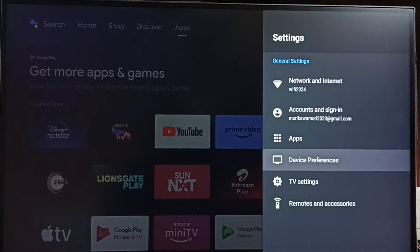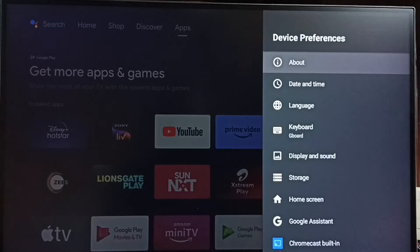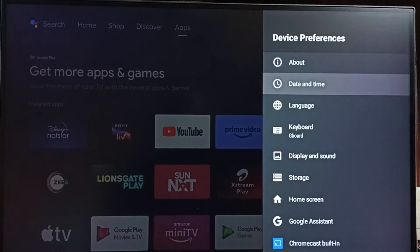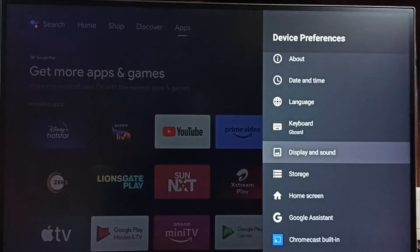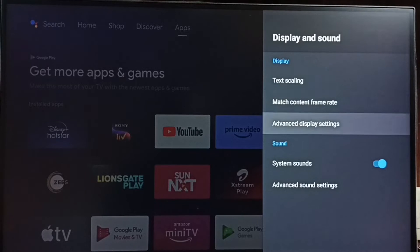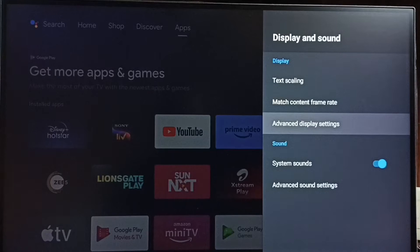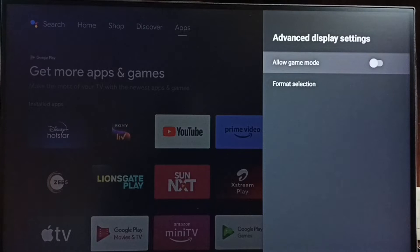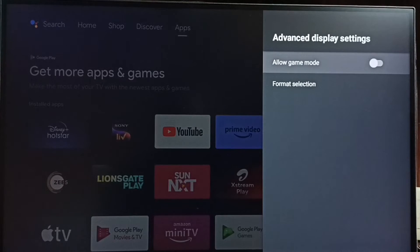Go to Device Preferences. Under Device Preferences, select Display and Sound. Then go to Advanced Display Settings. Here we can see 'Allow Game Mode' — right now it's disabled.